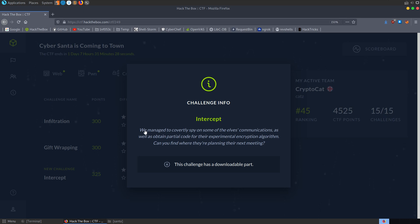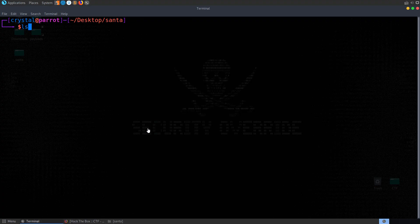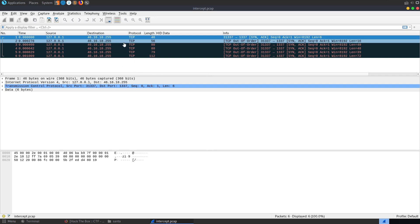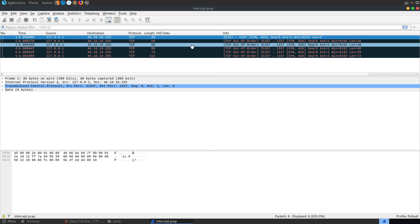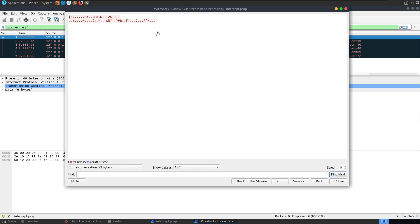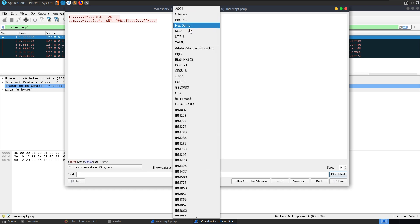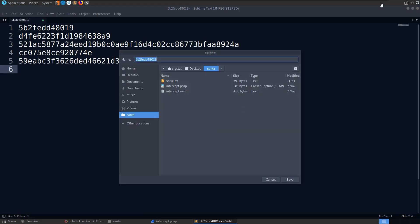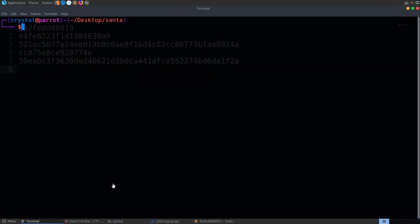The final challenge is called Intercept. It's a reversing challenge and the description says: we managed to covertly spy on some of the elves' communications as well as obtain partial code for their experimental encryption algorithm. Can you find out where they're planning the next meeting? We've got two files — intercept.asm which is assembly code, and intercept.pcap which is obviously a packet capture.